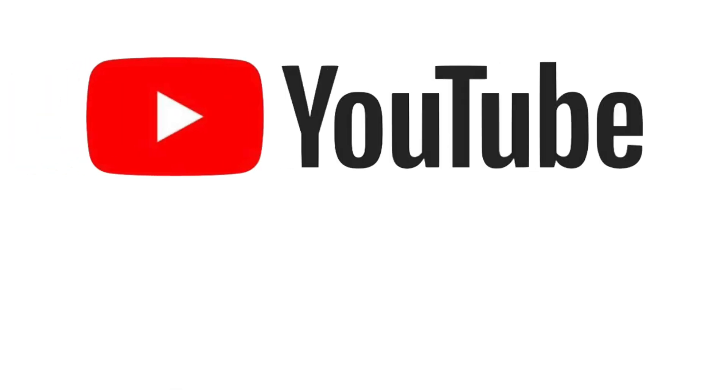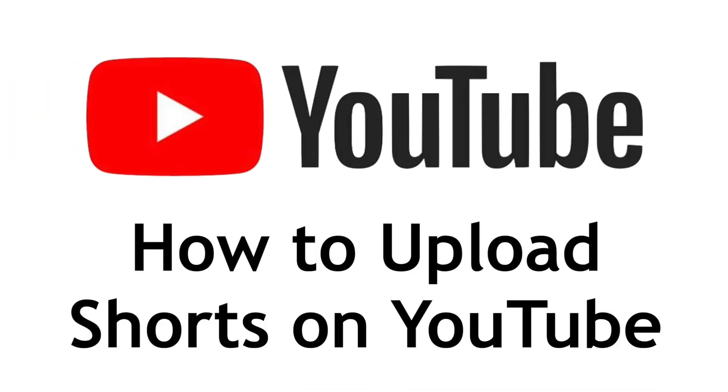Want to start posting YouTube Shorts but not sure how? We're here to help. I'm Jessica and in this video I'll show you how to upload Shorts on the YouTube app. Now let's get started.